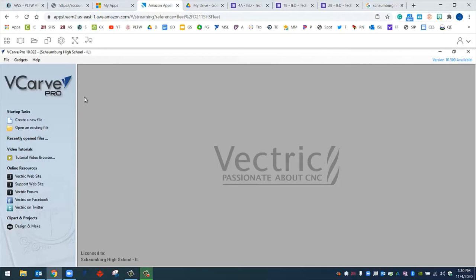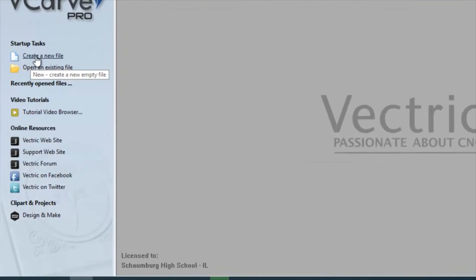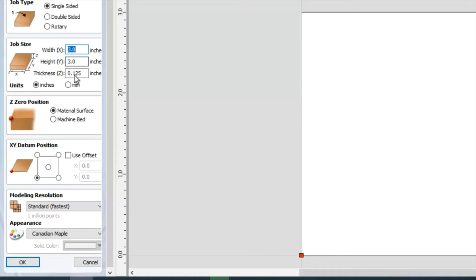This is how you get started. In VCarve, we're just going to go normally, like we normally would, and we're going to create a new file. I'm going to set my job size to 3 inch by 3 inch with a thickness of 0.125. I'm going to scroll down and click OK.